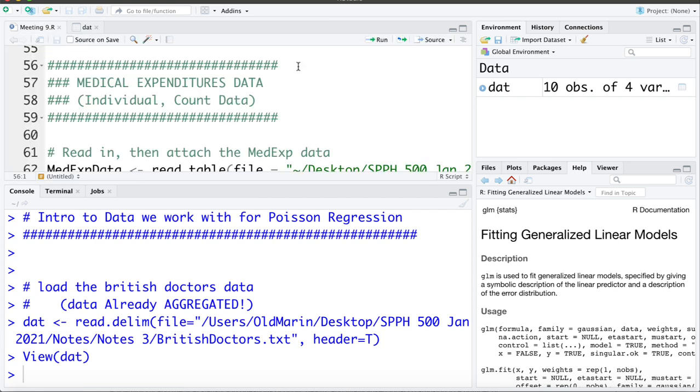Now the second dataset that we're going to work with I'm calling the medical expenditures data, and this comes from the National Medical Expenditures Survey data which is from the US. This dataset is the 2007 data, although if you go online you can get your hands on more recent versions. Now this data is recorded on the individual level and has an outcome that are counts.